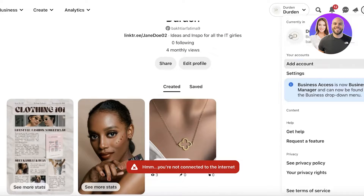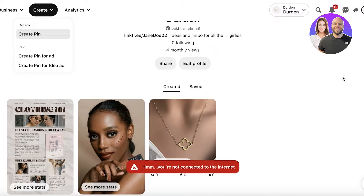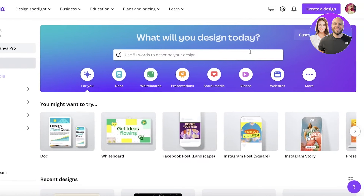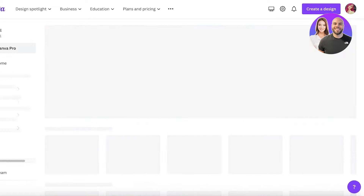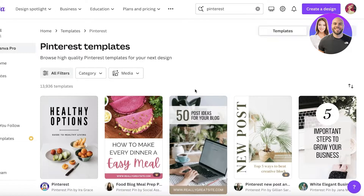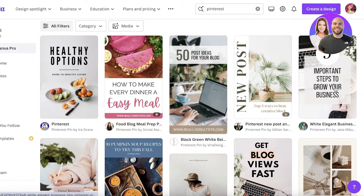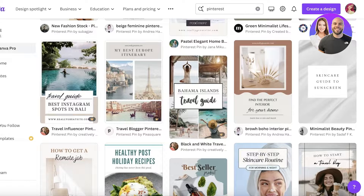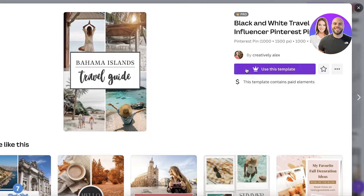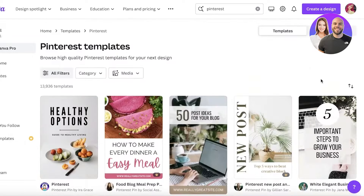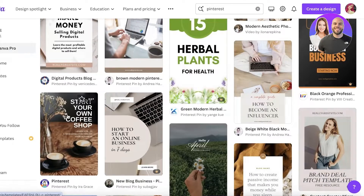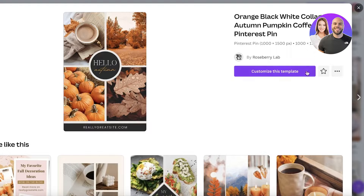Now we're going to get started creating our pin. Head over to Canva and search for 'Pinterest'. You'll see multiple different pin ideas and the different ways people are structuring their pins. I want to promote an item, so I want to add a grid with some text on top. I'll take this template — it's a 1000 by 1500 pixel design. I'll find a free one and click 'Customize this design', then zoom in to edit.